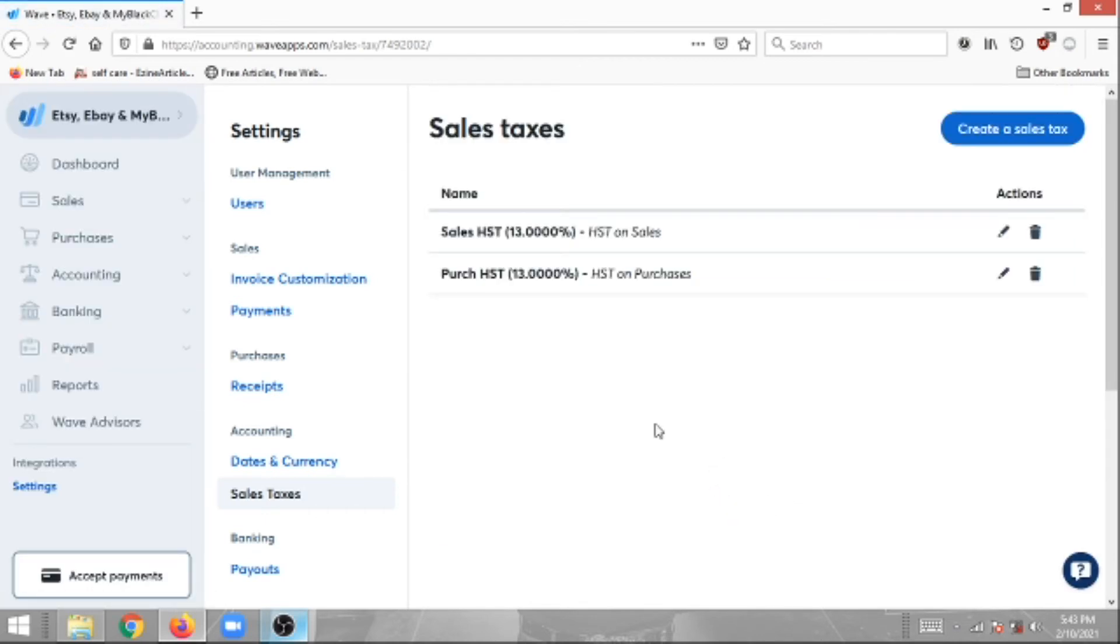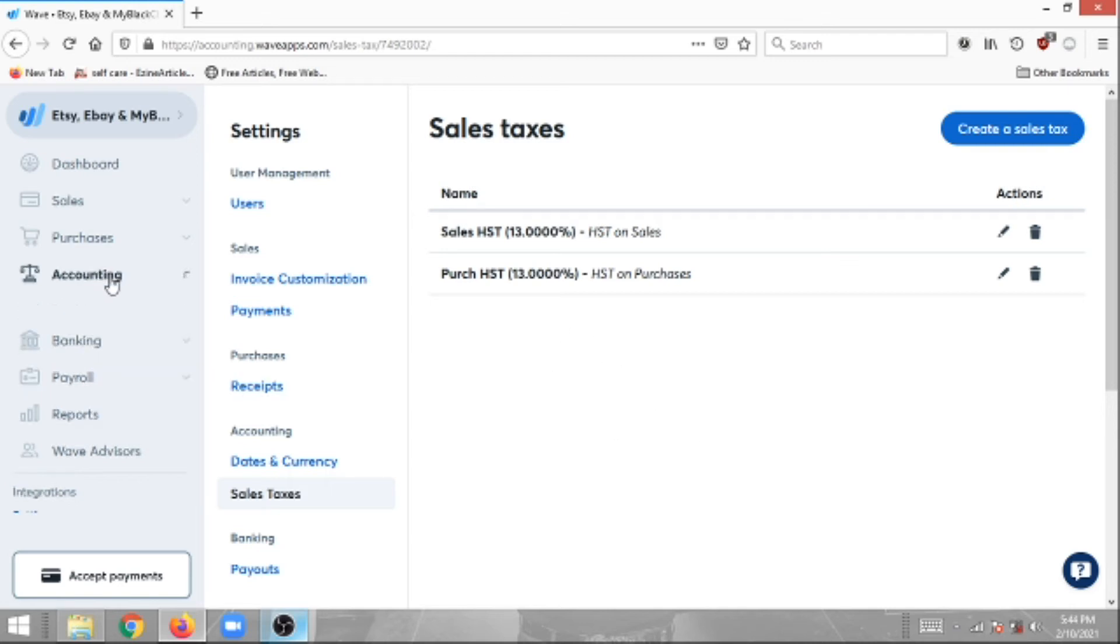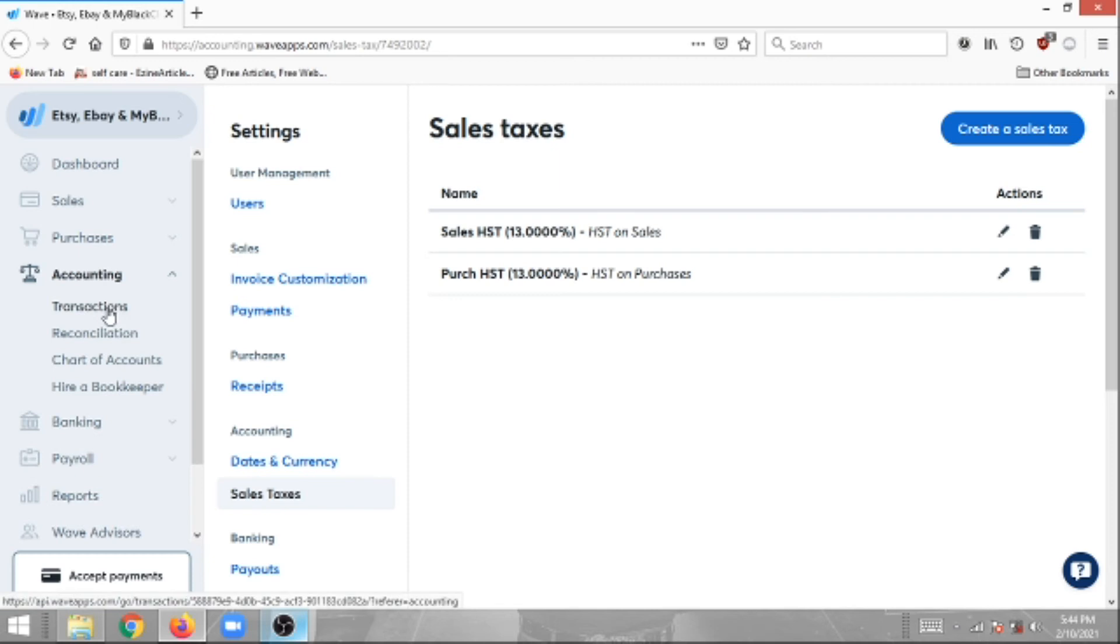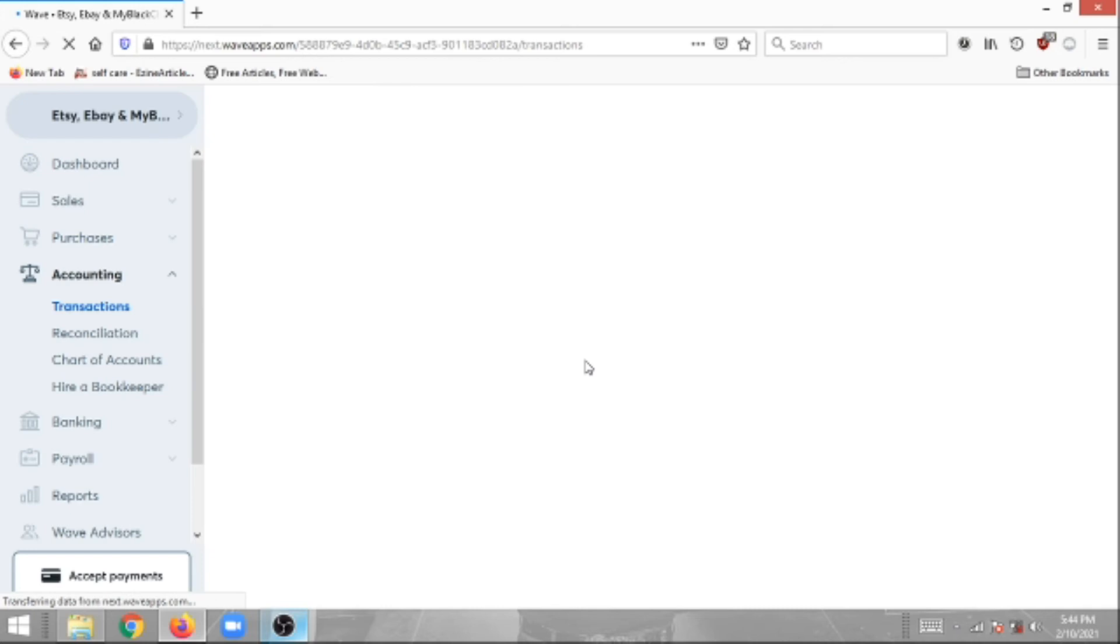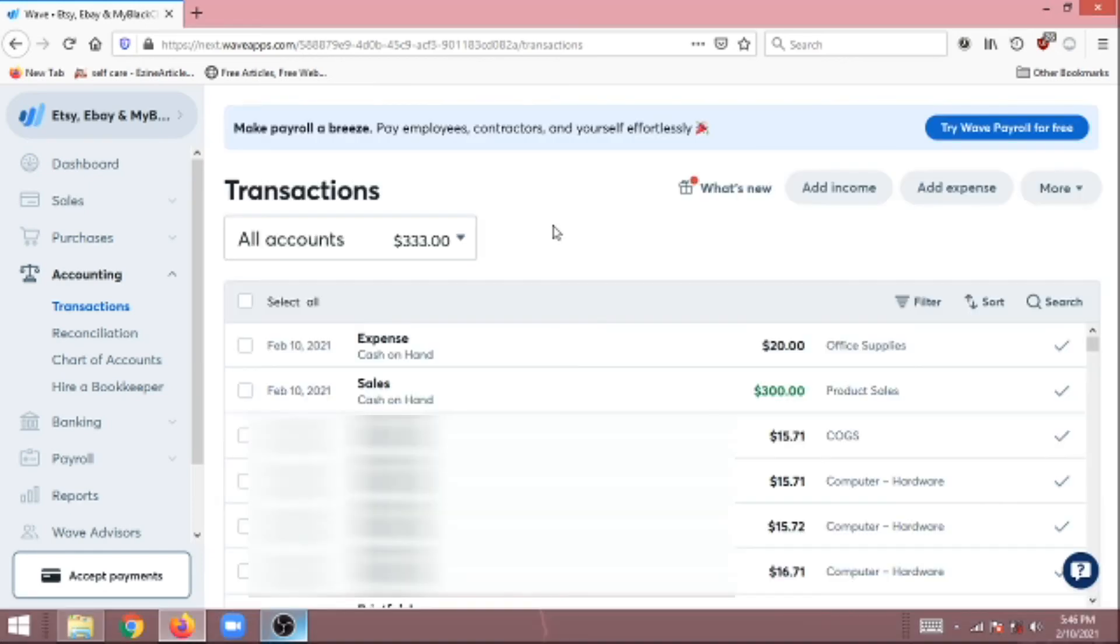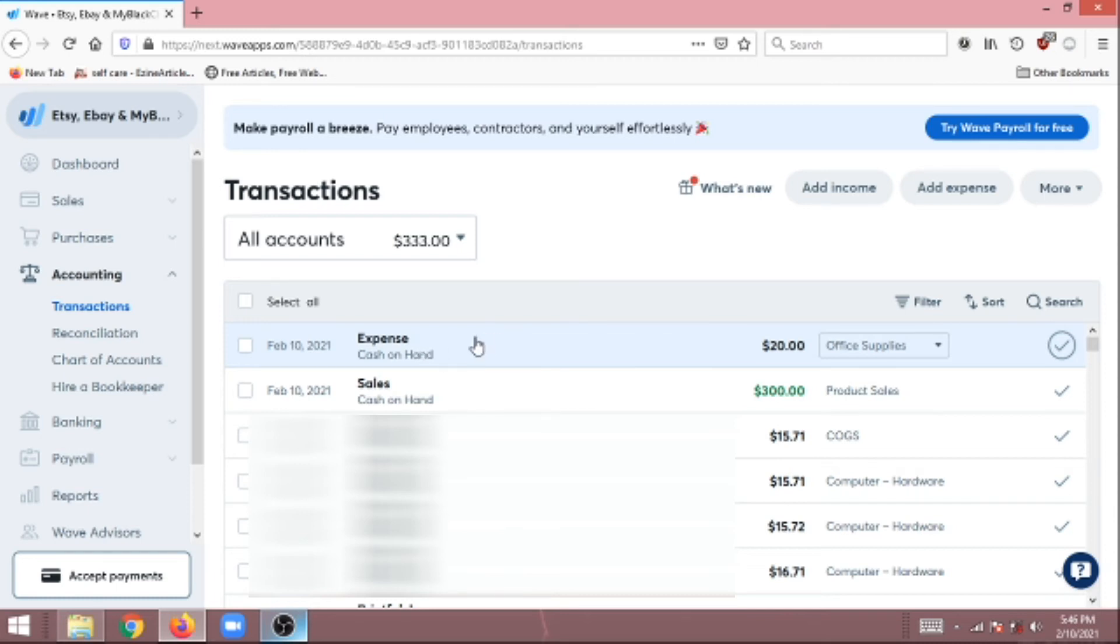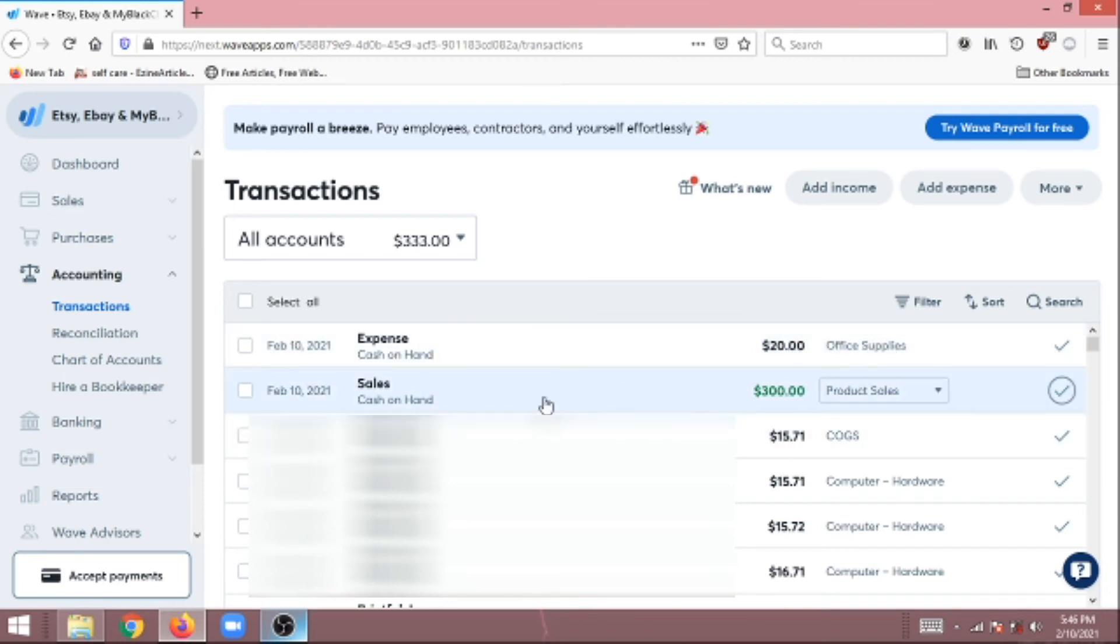That's pretty much all there is to set up your sales tax. So how do we apply this to our transactions? We're going to go into our transactions: Accounting, Transactions. As you can see, we have two transactions here that we want to add our sales tax to. One is for expenses, office supplies, and then the other is for sales, a product sale.